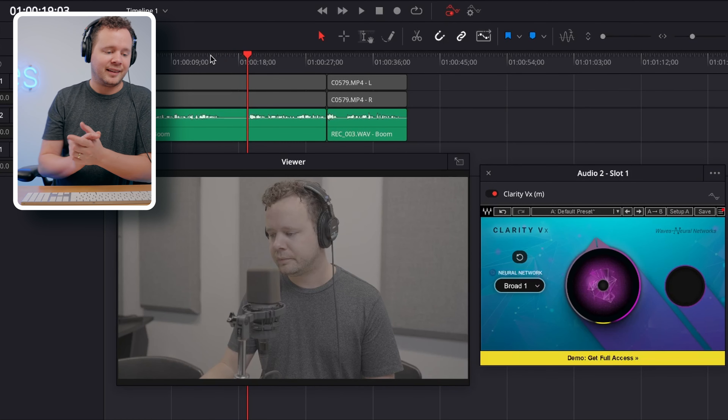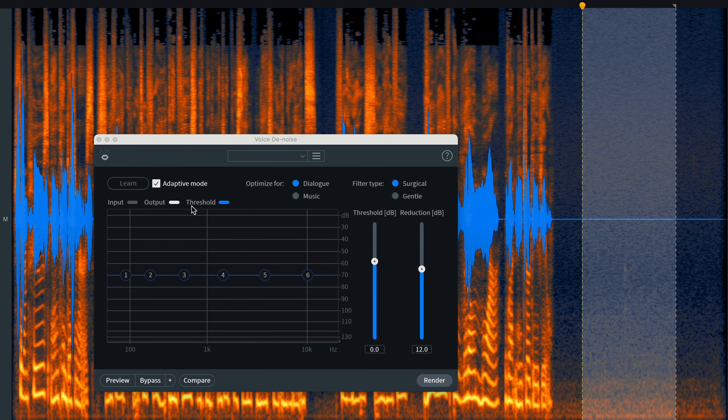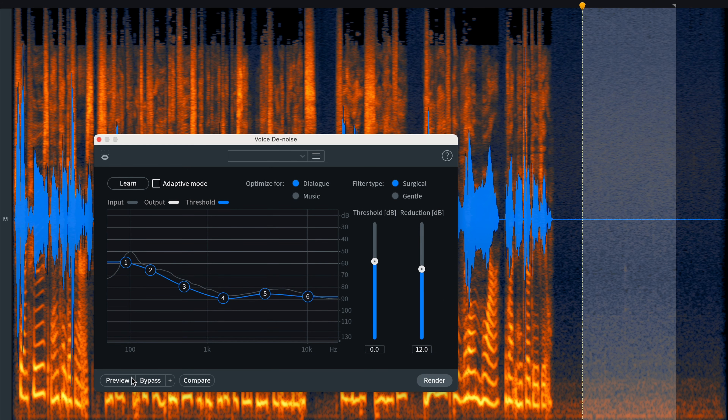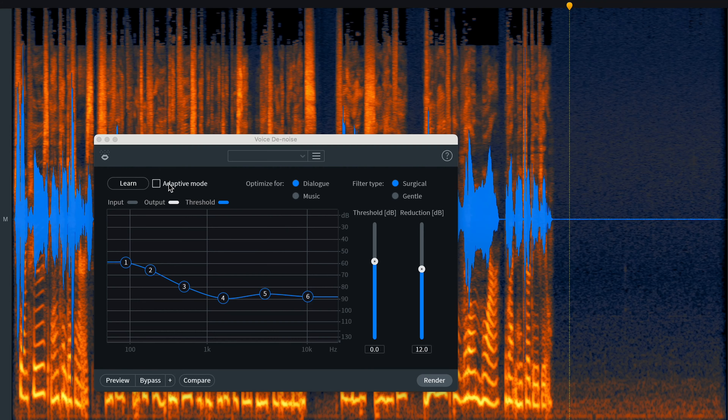Now you may be asking how does something like this differ from something like the Waves NS1 or Waves X-Noise? Traditionally these plugins work in one of two ways. The first is learning the noise profile — you select a piece of the noise, tell the program what the noise looks like, and the program tries to remove it from the rest of the audio. The second way is auto-analysis, where it tries to determine in real time what is noise and remove that from your signal.